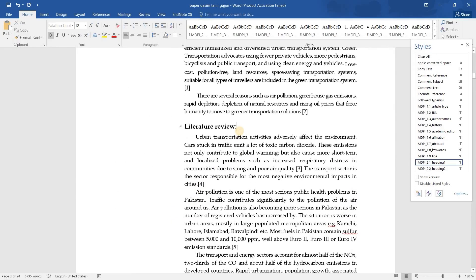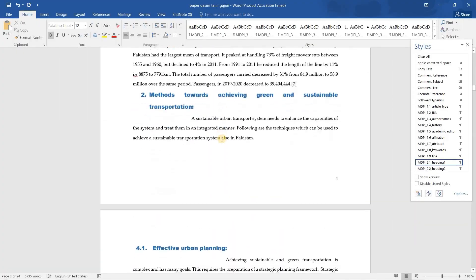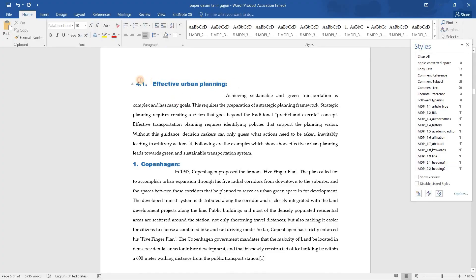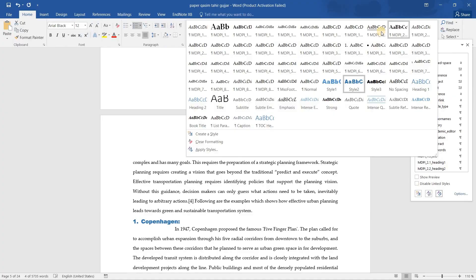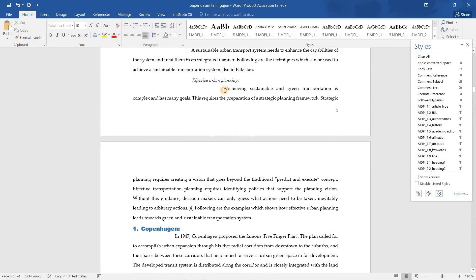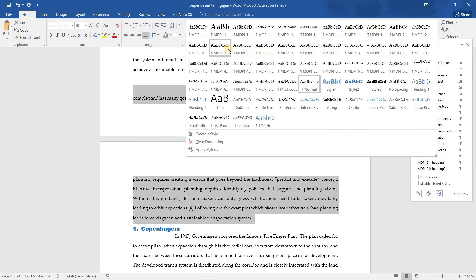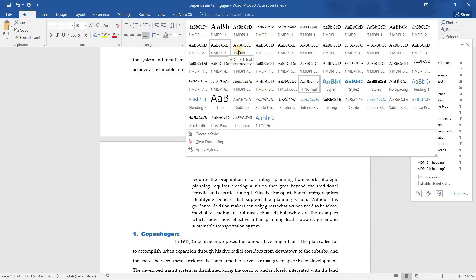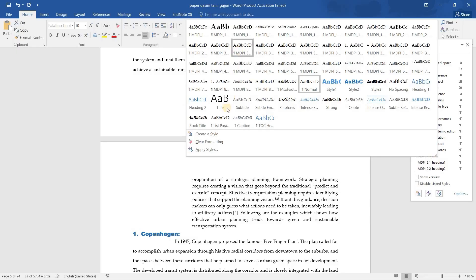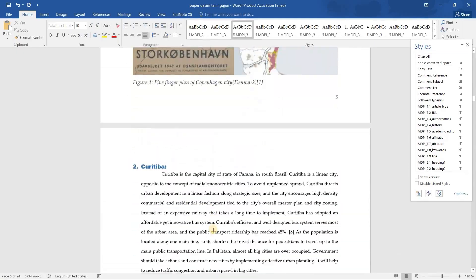If you have more than two levels of heading, you can handle them like this. For a second-level heading, you do not apply Heading 1 — instead you select it and apply 'Heading 2'. For the corresponding body text under that sub-section, you select the body text and apply '3.2' body text style instead of '3.1'. This is how you can make your paper's headings conform to the MDPI format.